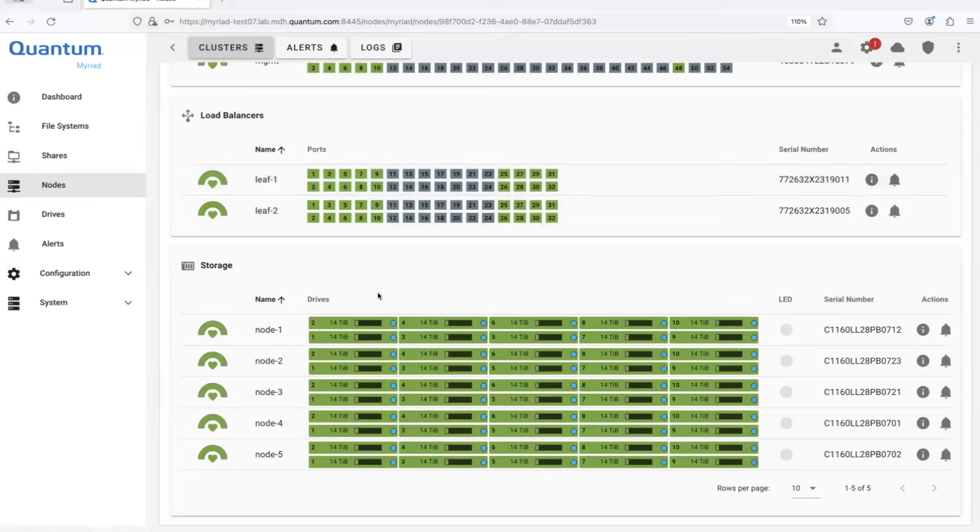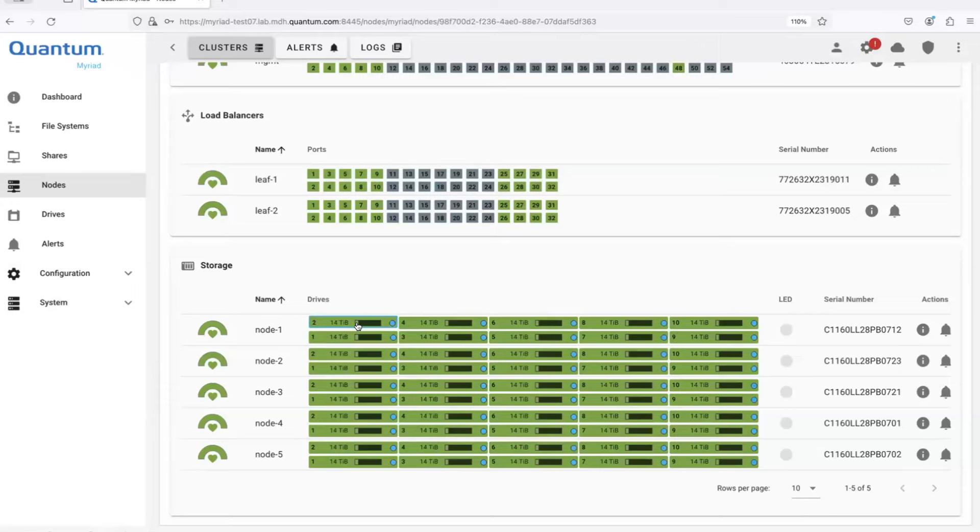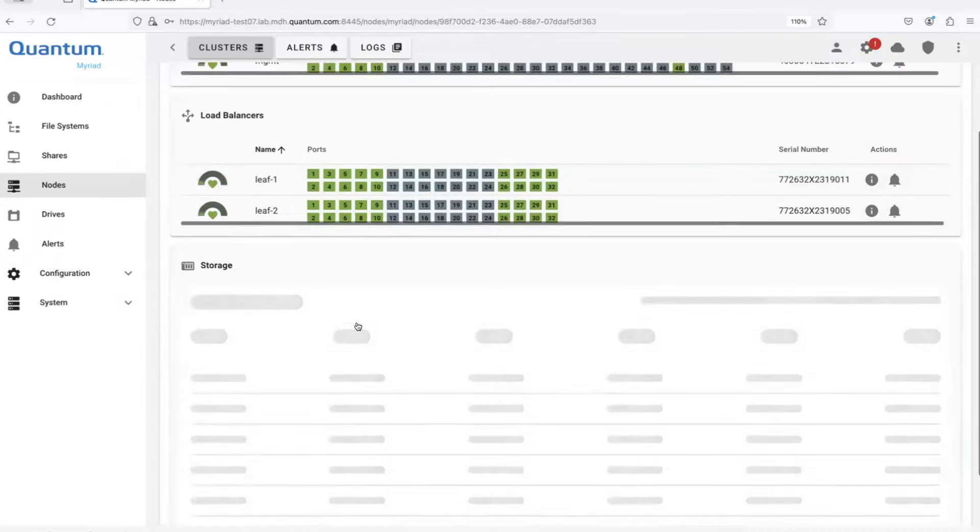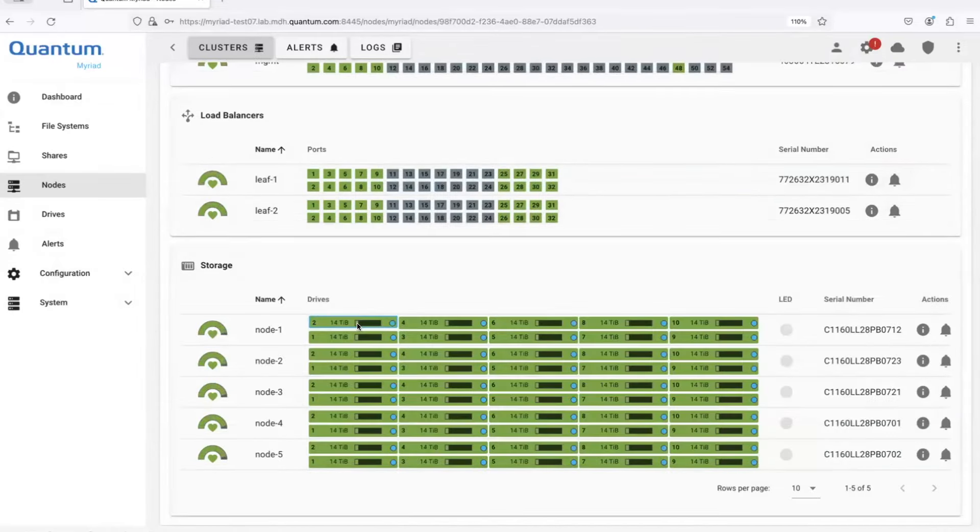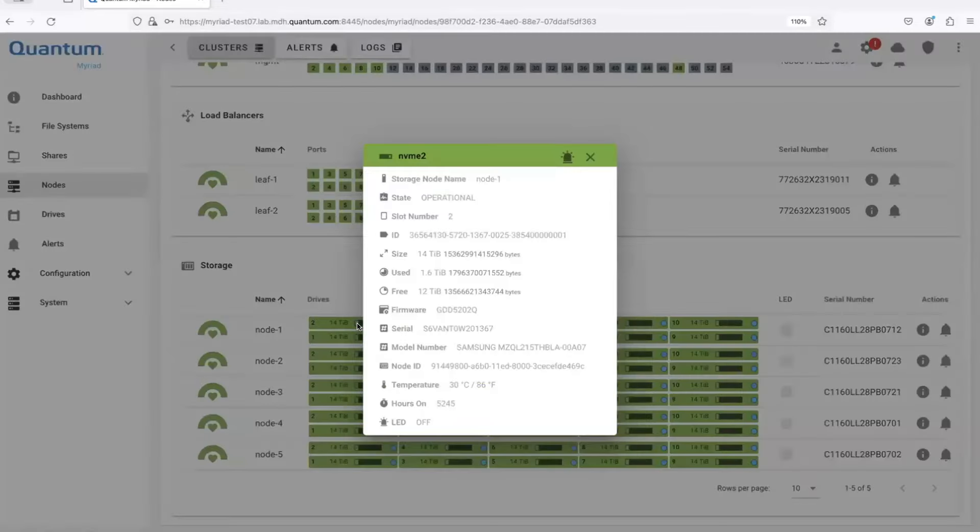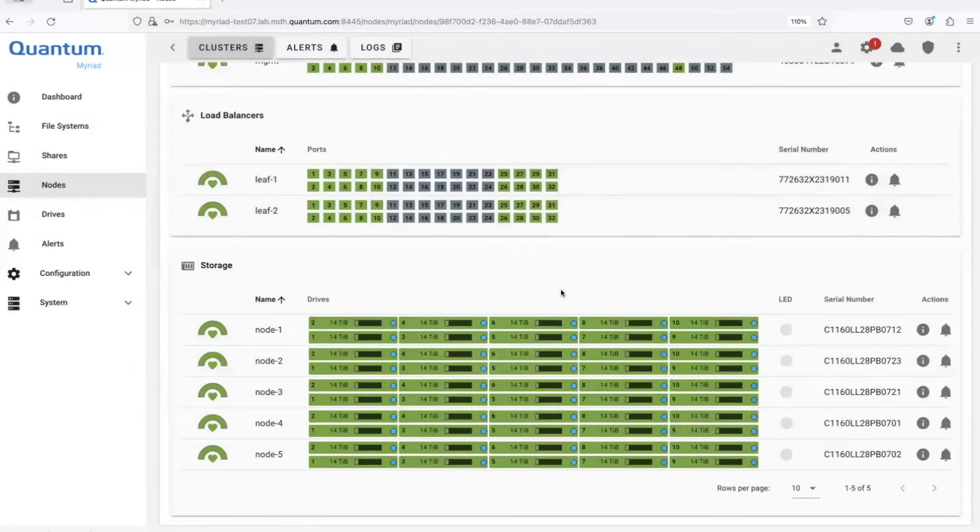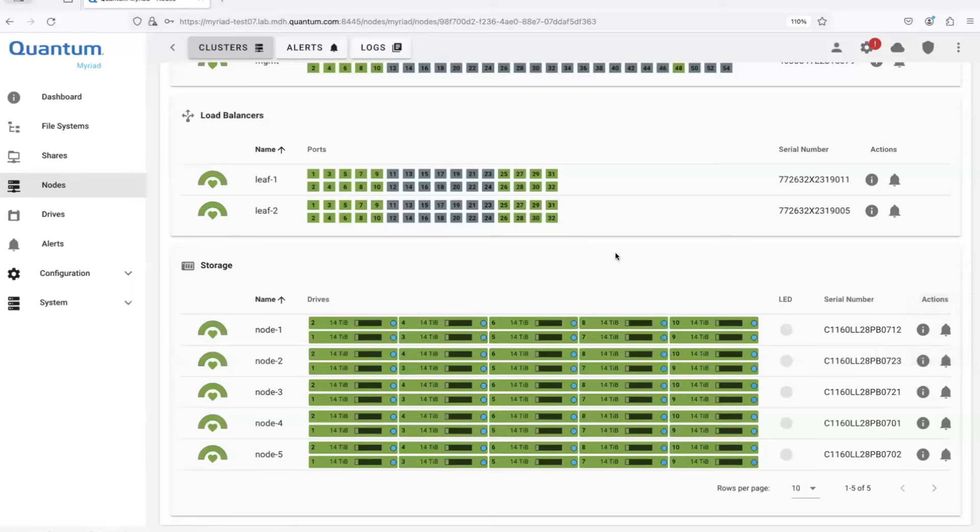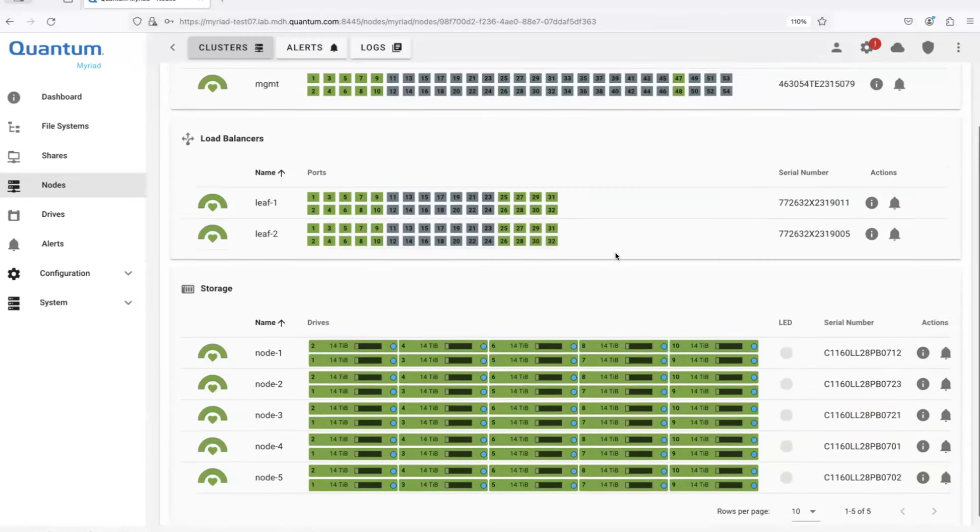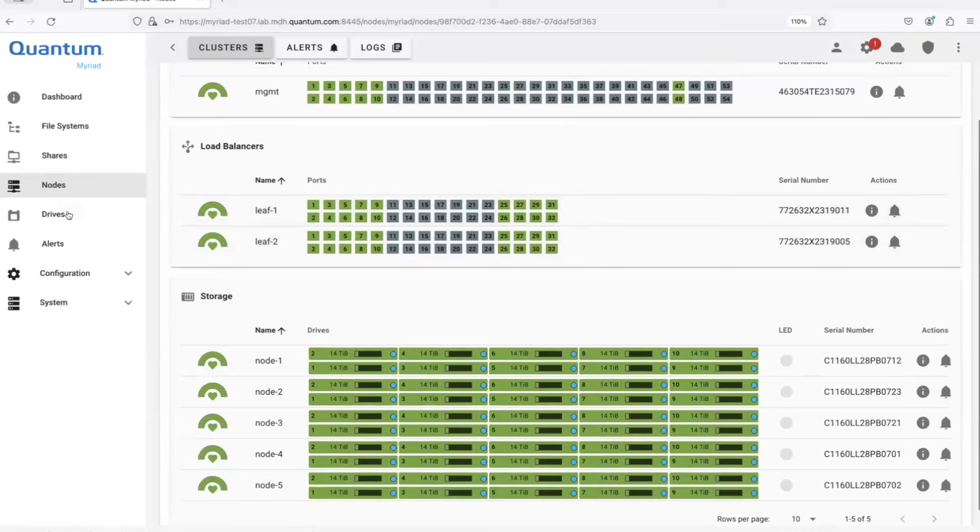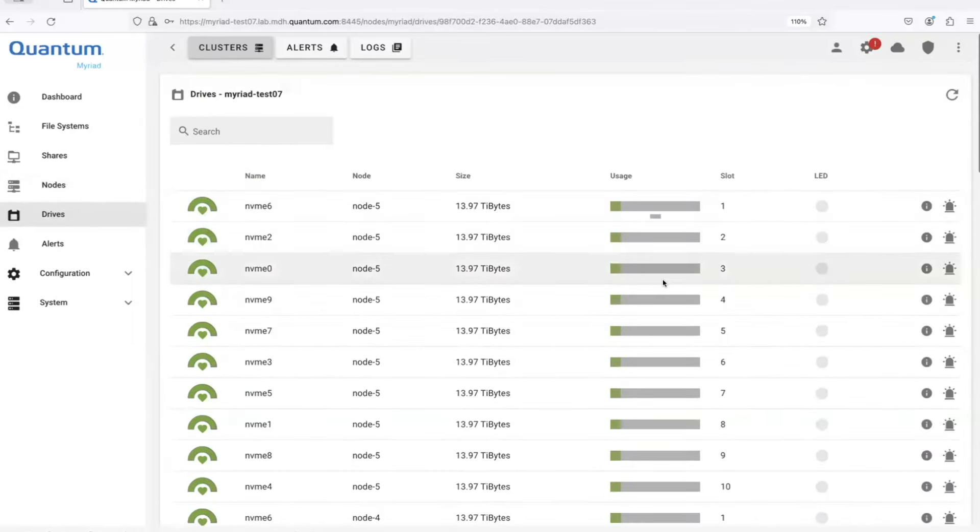And then our nodes, these particular nodes, they're 1U servers. They have 10 NVMe devices in them. You can see, there's a fill level. It shows our health information. It shows operational, how big the drives are, some details about them, the power on hours, etc. So from here, we would show failures, etc. We can blink LEDs if the admin wants to go find that system in the rack.